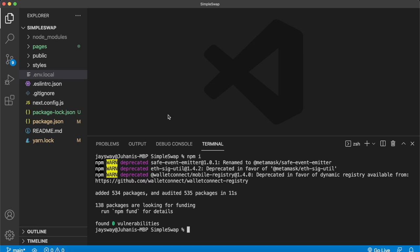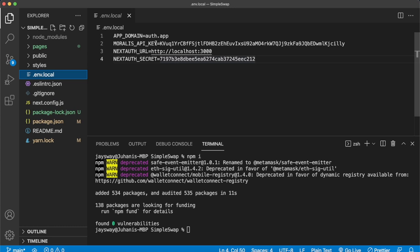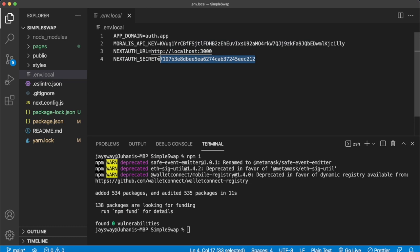There'll be a link in the description explaining how to obtain a Moralis API key. You can also generate a Next Auth secret, which is covered in the previous tutorial. Once this is set up, close the .env.local and open your development server with npm run dev. The app is compiled.